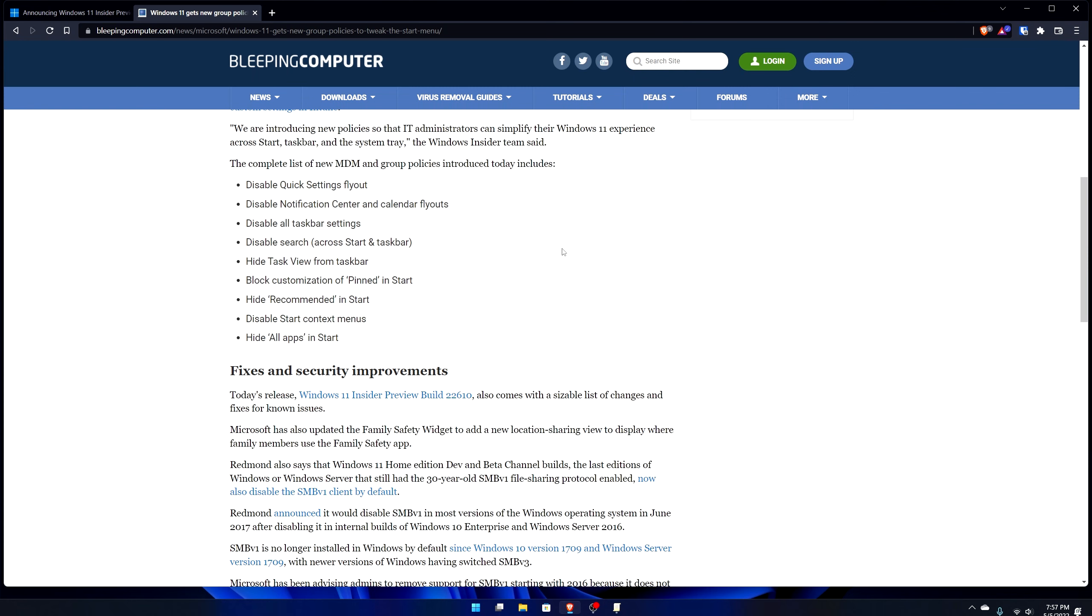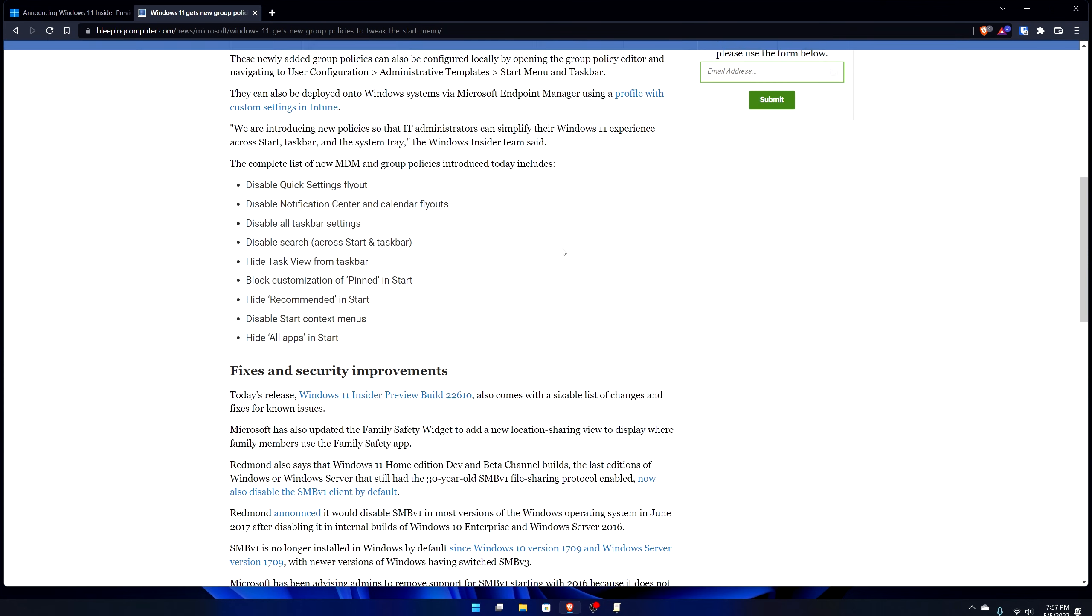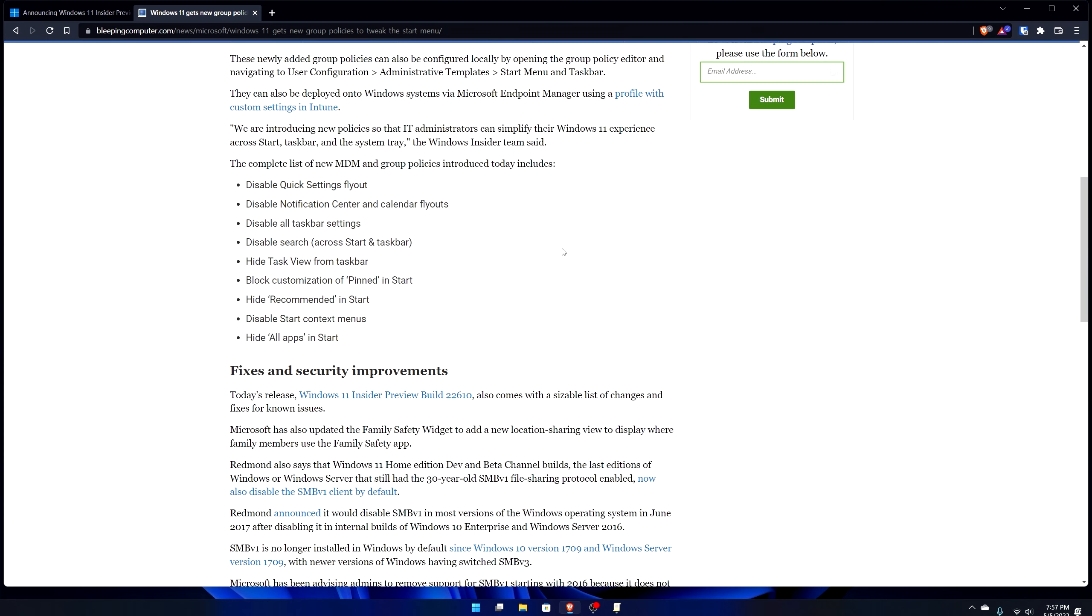These are very specific things such as hiding all apps and start, disabling start context menus, hiding recommended and so on. The idea is businesses want everything to be the same so that way when a support call comes in, everyone's computer is pretty much the same and they can just say hey this icon is in this corner because the icon will always be there due to them having put it there and locked it.